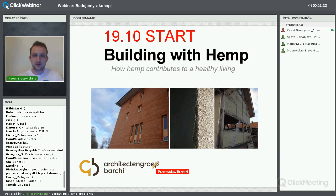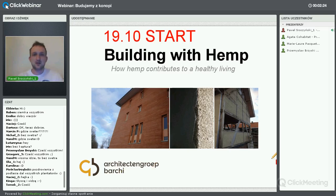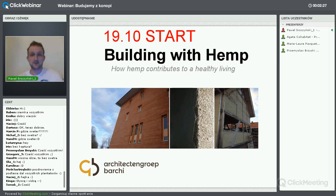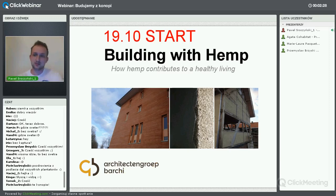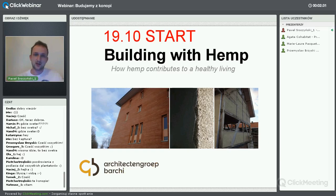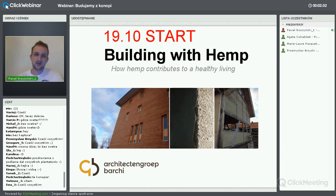Ja się bardzo cieszę, bo to jest temat, który bardzo szeroko i szybko rozwija się na całym świecie, chociaż w Polsce mało kto cokolwiek o tym wie. Nie dziwcie się dzisiaj, że będzie trochę po angielsku, ponieważ w Polsce jeszcze nie obrodziło nam w ekspertów, architektów, którzy się na tym znają.